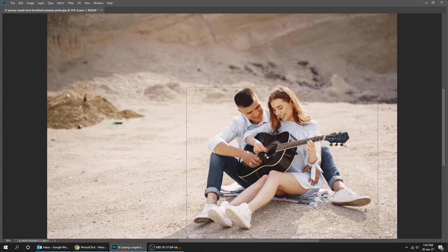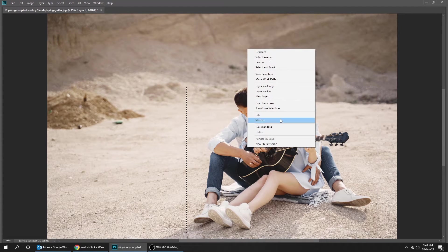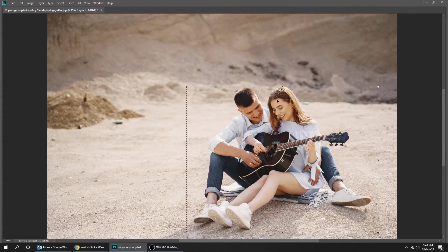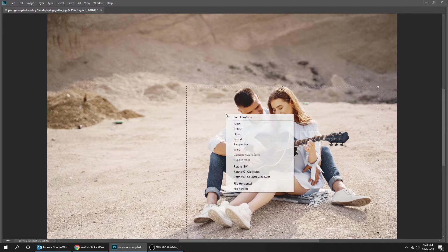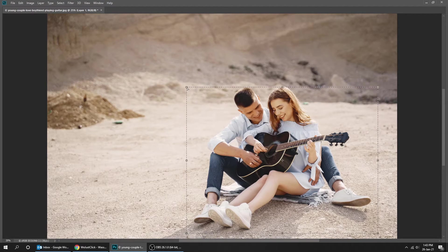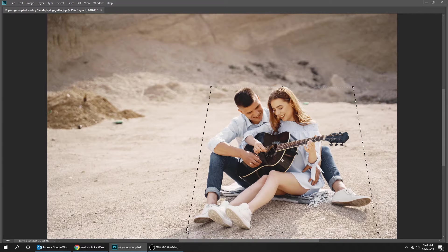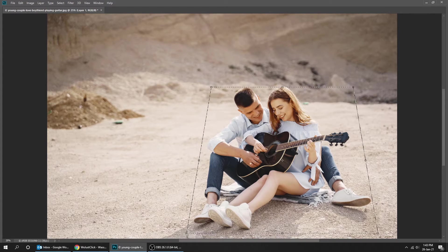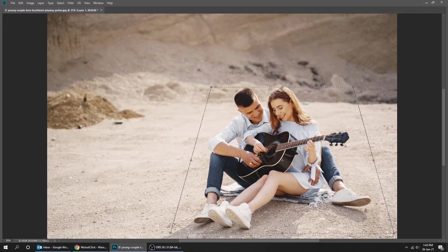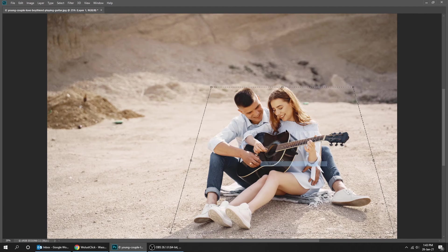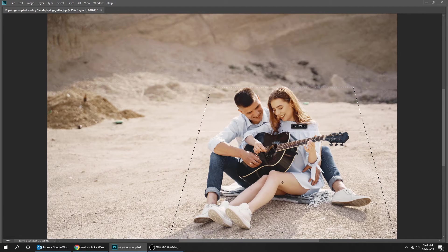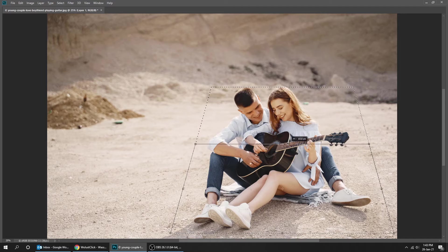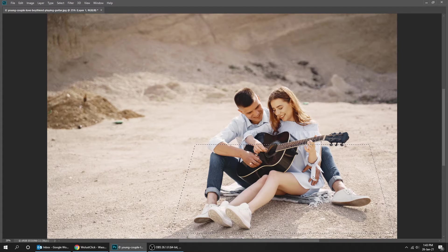Right click and choose transform selection. Right click again and choose perspective. Right click and choose scale. When you finish press Enter.